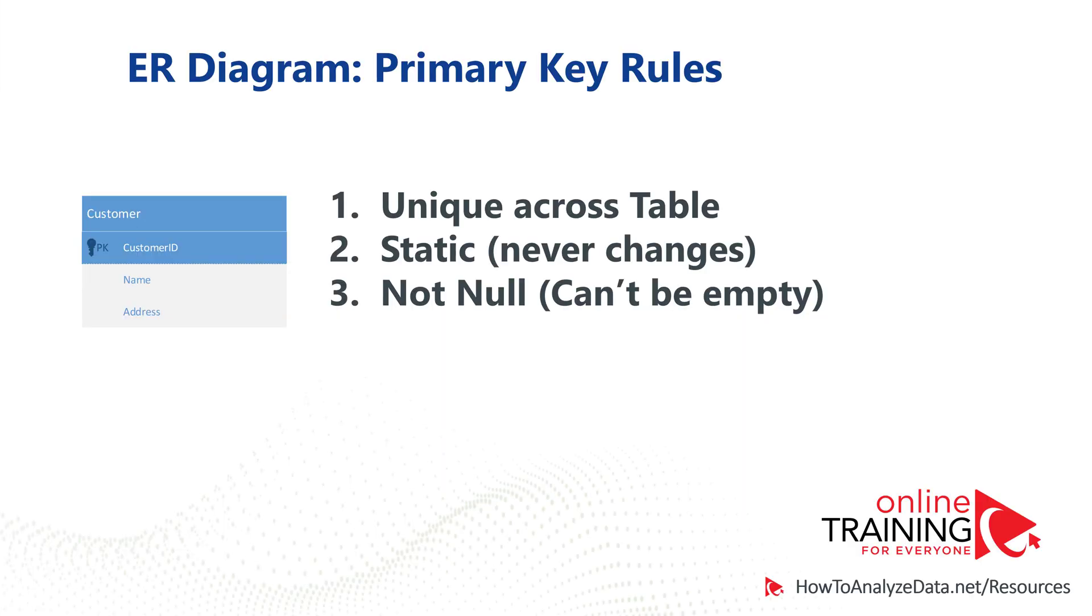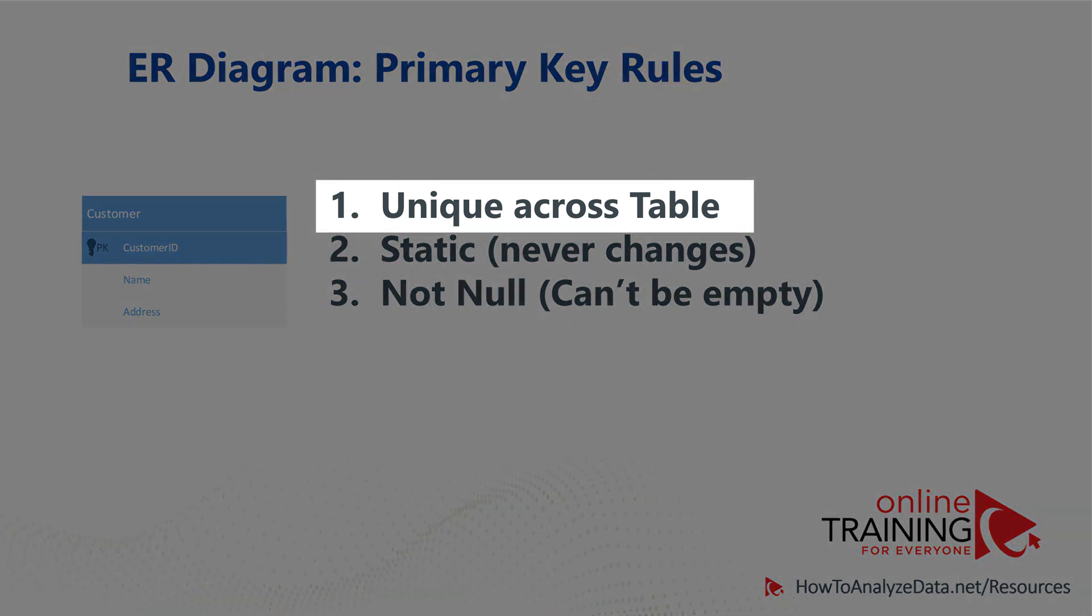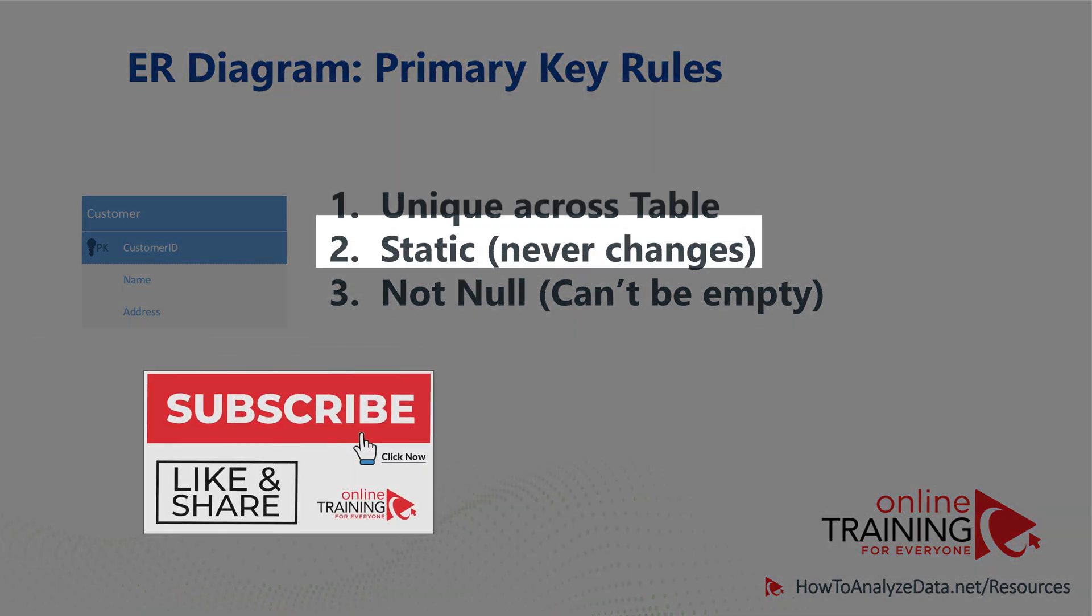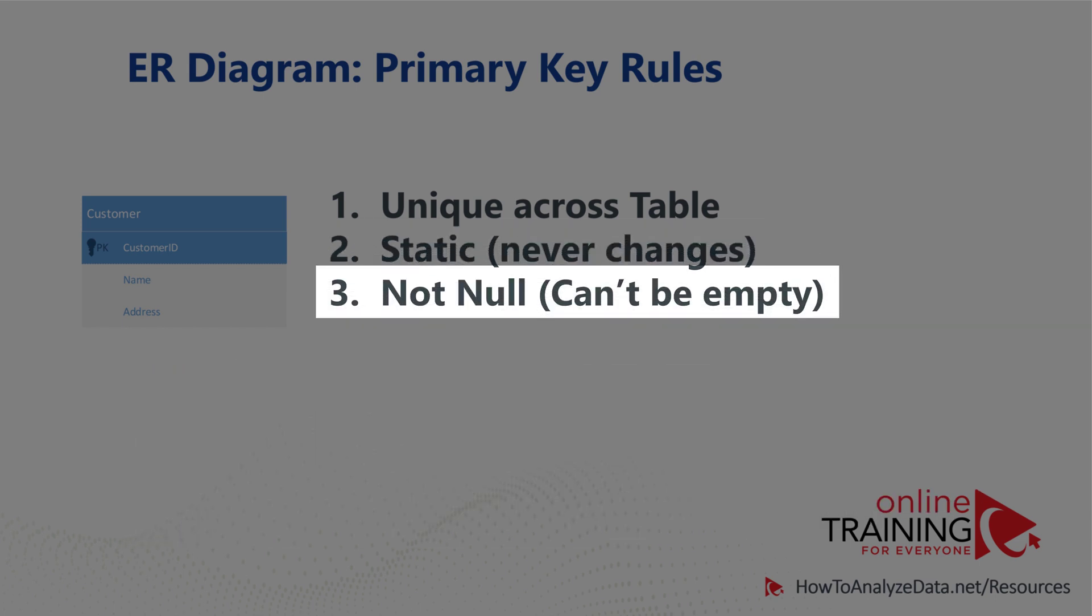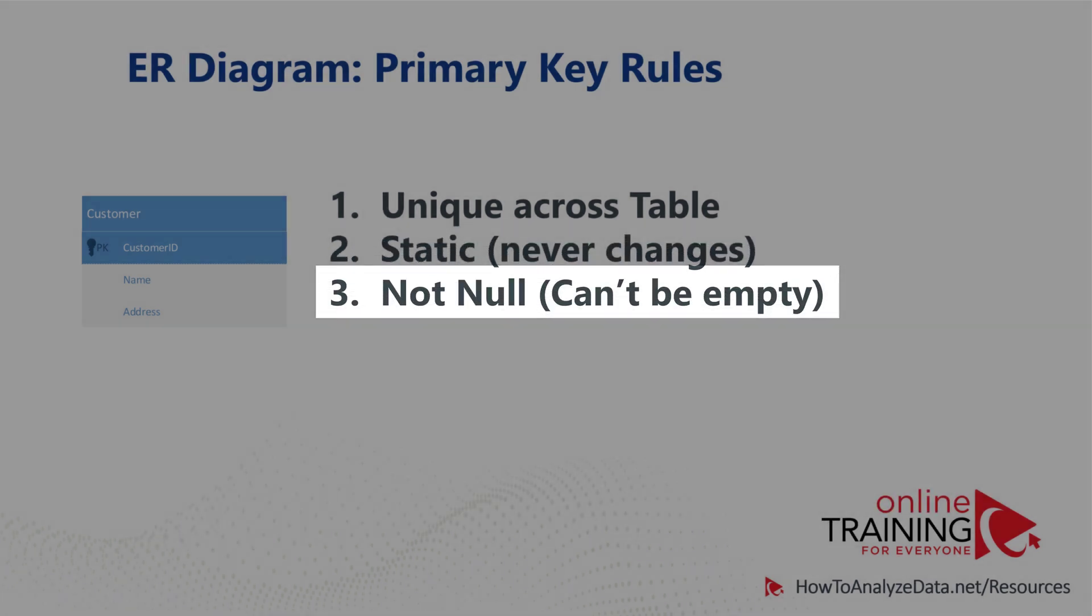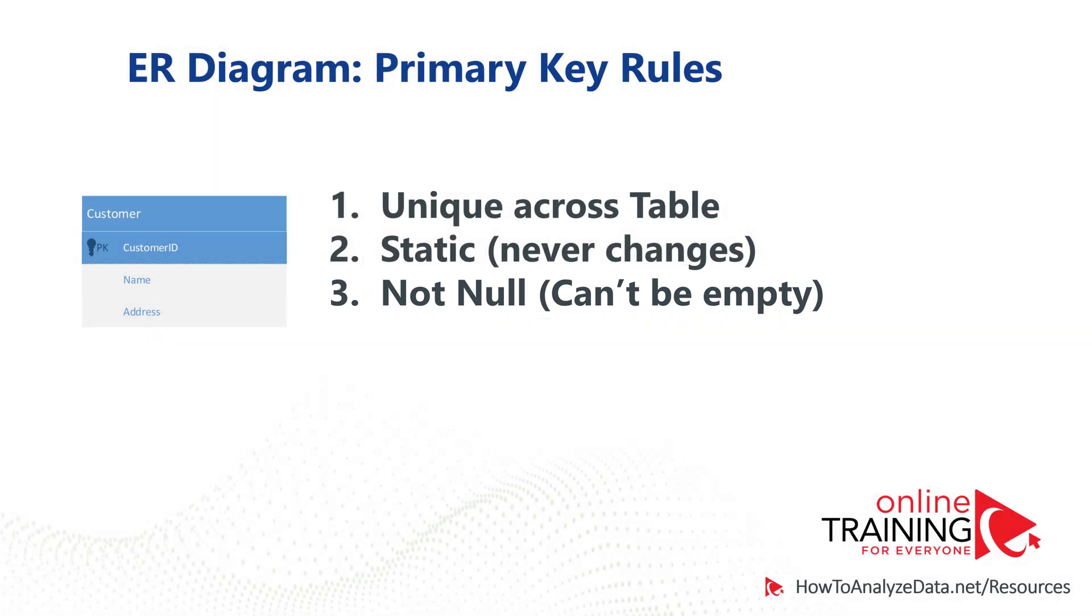There are a couple important rules related to primary key. Primary key is unique across the particular table. Primary key is also static, it never changes. And the third rule is primary key cannot be null. The value of primary key cannot be empty.